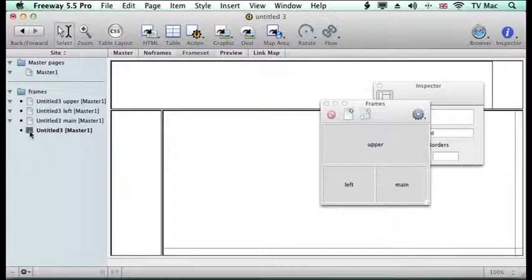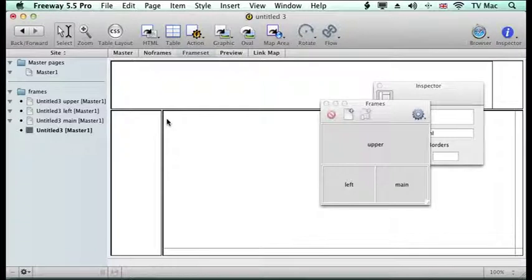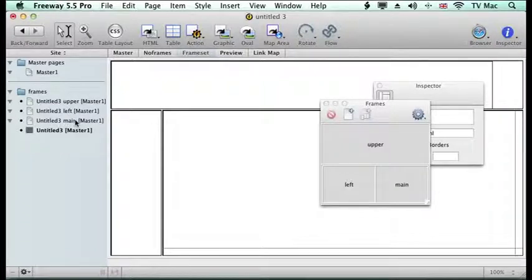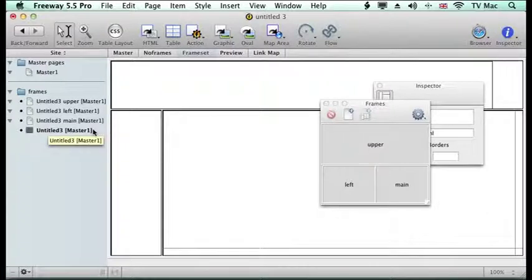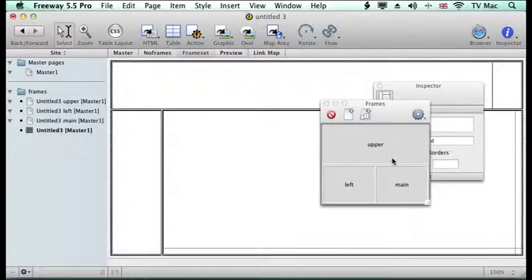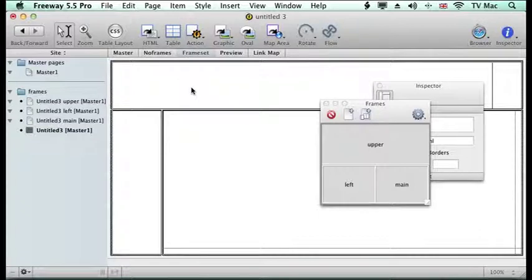The first thing is we've got the one that's selected at the moment which we see where we can see this sort of table kind of layout which is in its default setting. And then we have the three pages which are going to appear within that frameset.